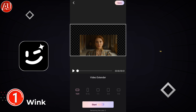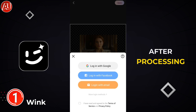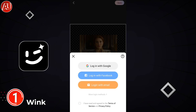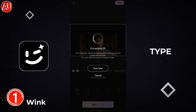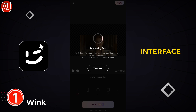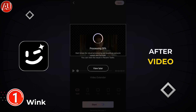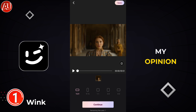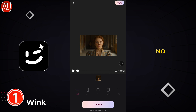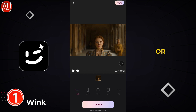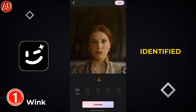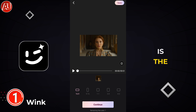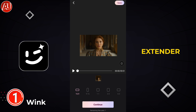You can place the original video to the left, right, or in the middle — whatever you prefer. After processing, it will show you this type of interface. The after video looks much better in my opinion, with no glitches or artifacts identified. That is the AI video extender.